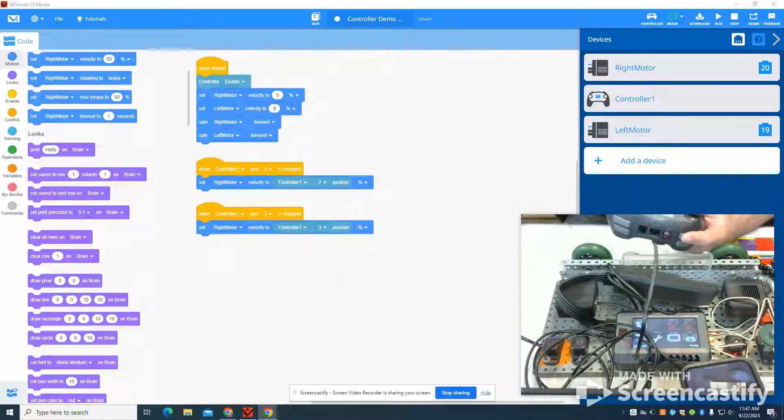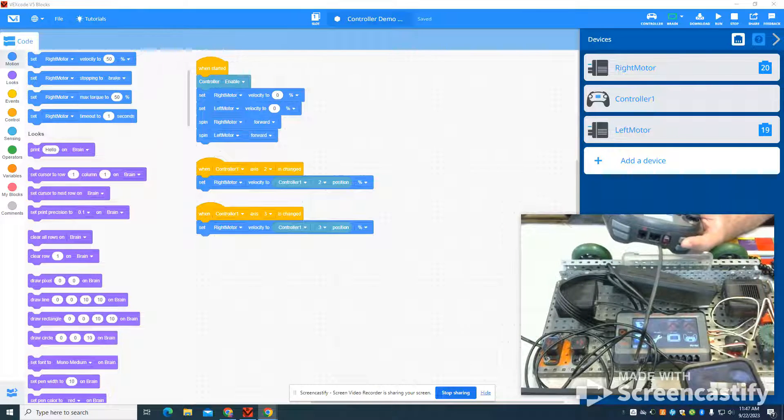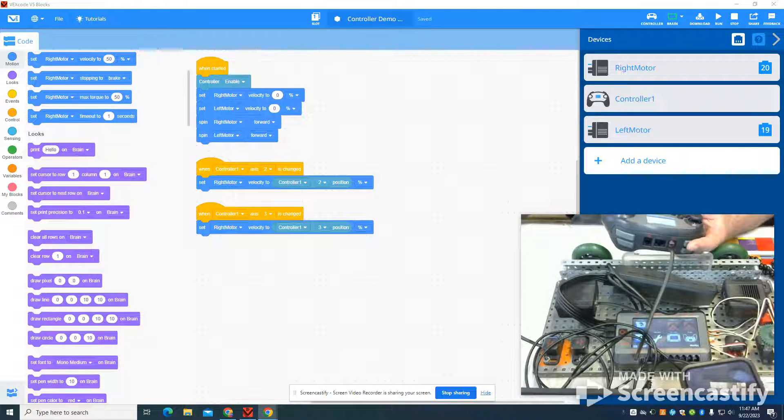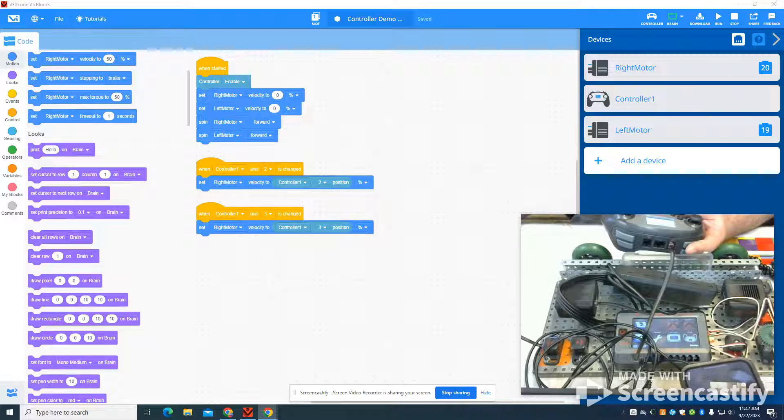So in this video I'm going to go through how to do some basic setup and controls on the VEX V5 controller.